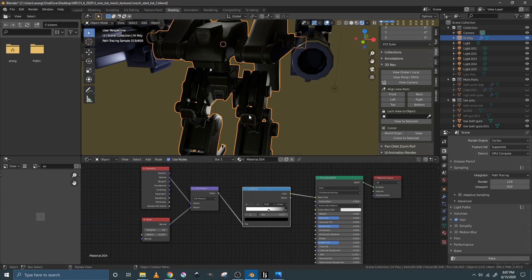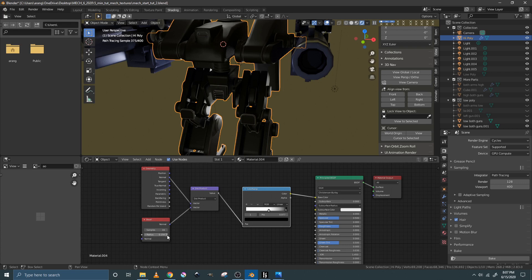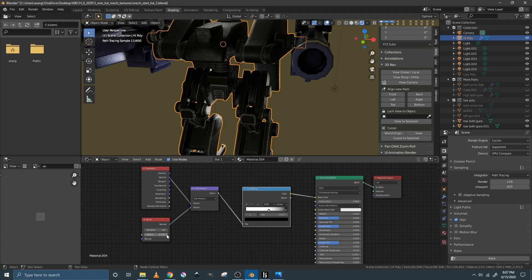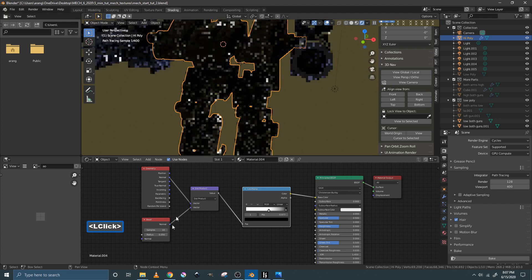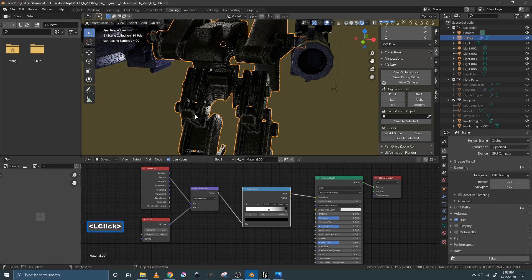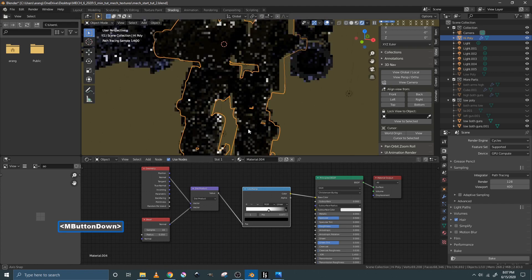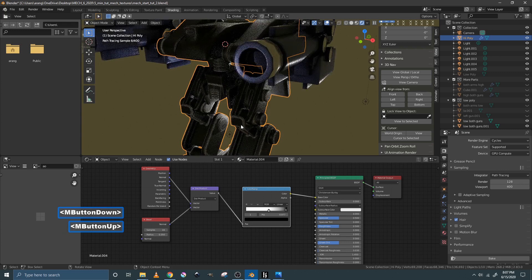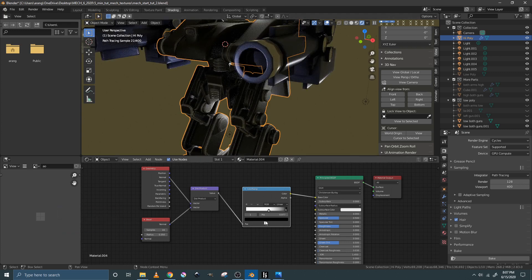And pretty much that's how you make edgewear for hard surface models. Just a couple other things. This radius controls how wide your edgewear is. So if you increase it, as you can see, it gets much more thick and pronounced here.